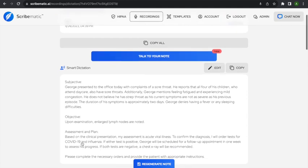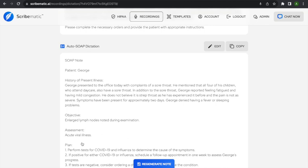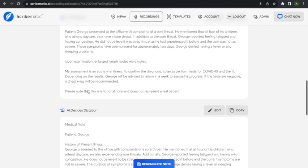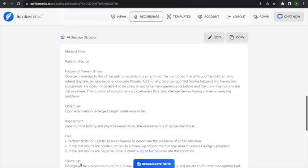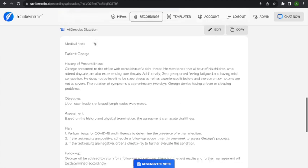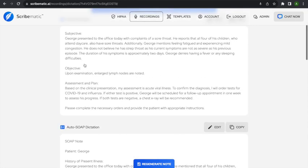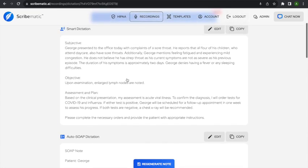Here's the auto SOAP note — it puts everything into an automatic SOAP format with history of present illness, objective, assessment, and plan. Then there's the HPI dictation, which puts everything into a narrative. AI decides dictation gives total leeway to the AI to make a note however it wants — it even added a follow-up section I didn't ask for. And finally, the formatted dictation just formats what you said almost word for word.